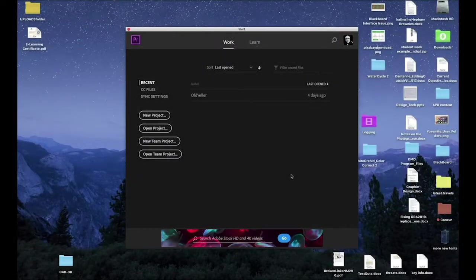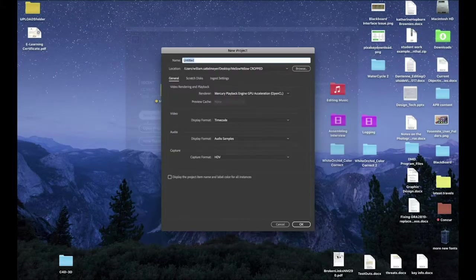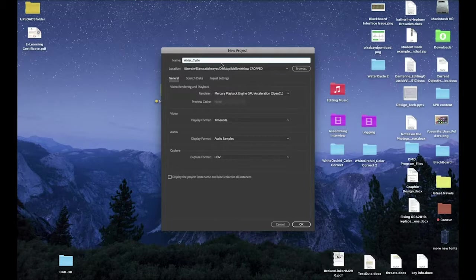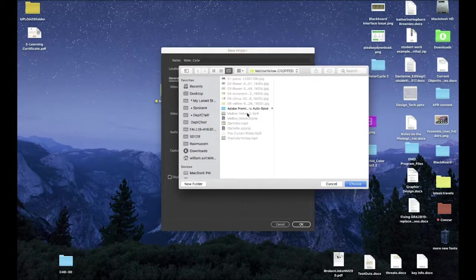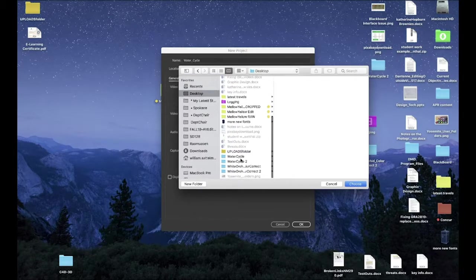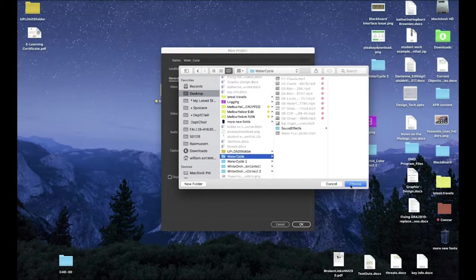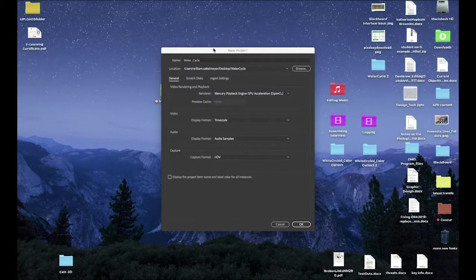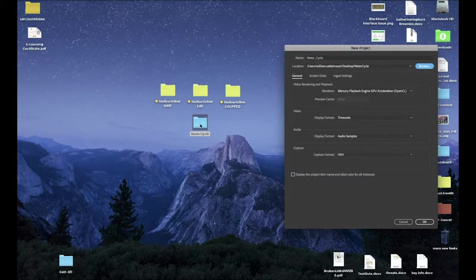I'm going to create a new project and call it WaterCycle, because that's what I've chosen as my theme. I'm going to browse for the folder, and that folder is going to be on my desktop — this folder here, which I've called WaterCycle. In the WaterCycle folder,